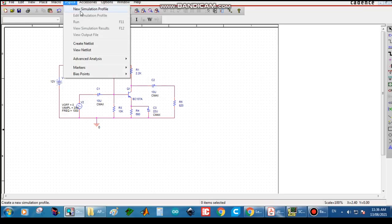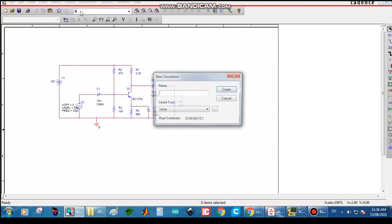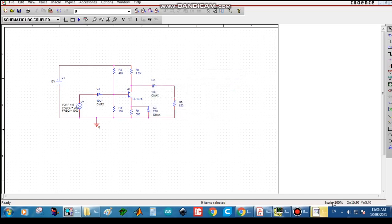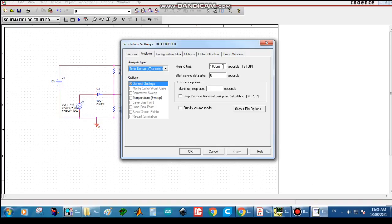Before placing nodes, go to PSpice, select New Simulation Profile, and type the name — RC Coupled. Click Create. To see the output waveform, fill in the simulation settings: set Run to Time to 3 milliseconds.